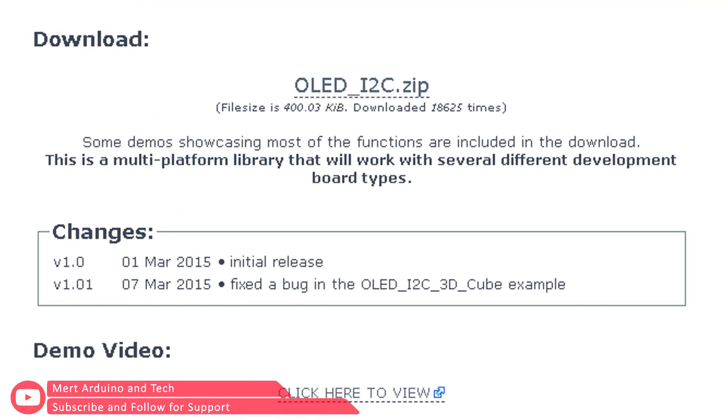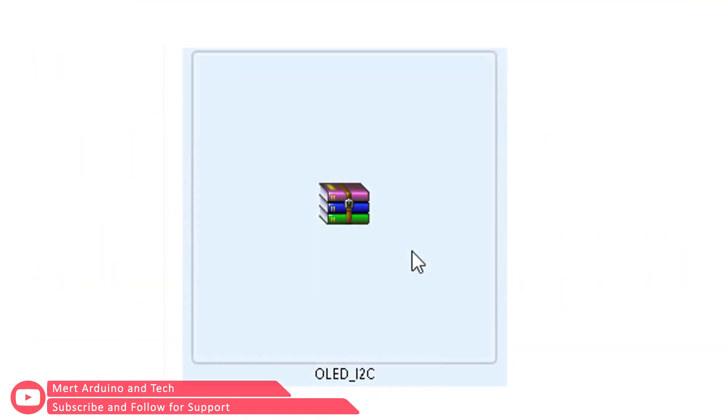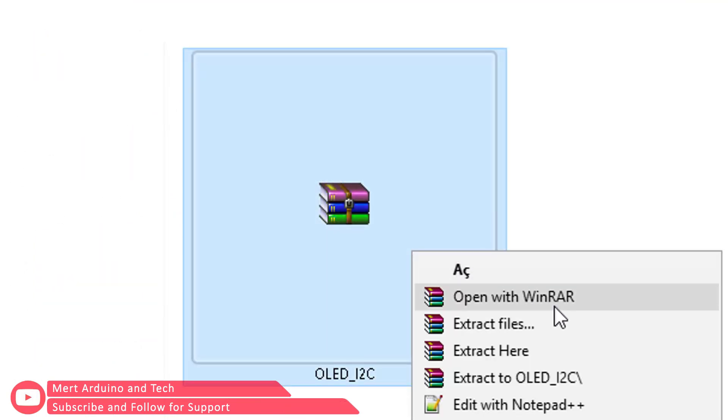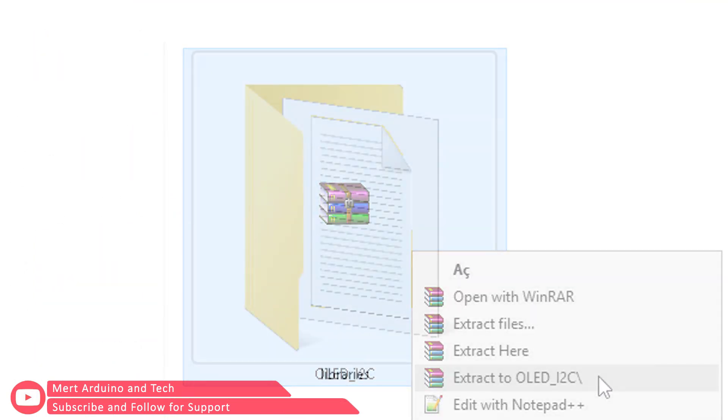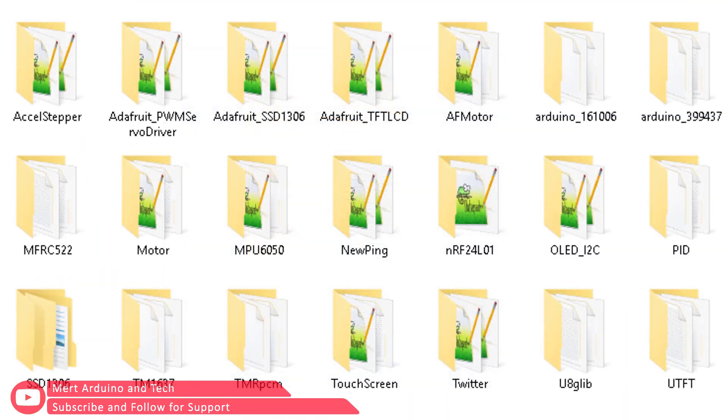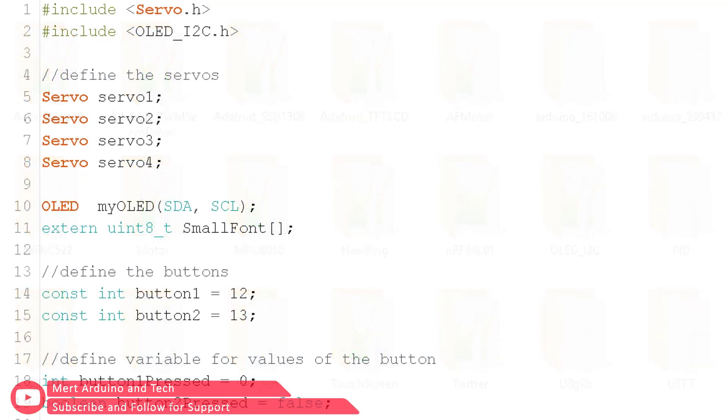First download the library needed for the OLED display to work, then move it to Arduino's libraries folder. You can find the library link in the video description.